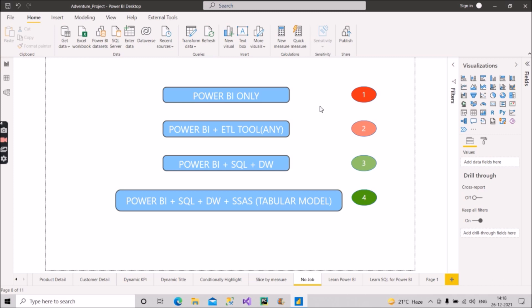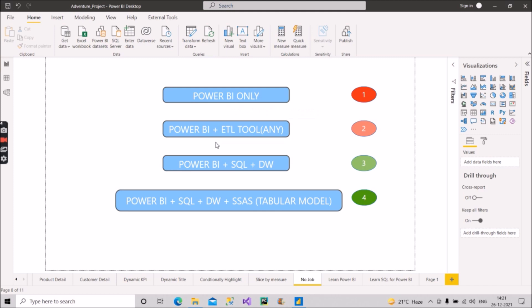Now comes the second category, that is Power BI plus ETL tool, any ETL tool. Suppose you have your skill set as Power BI plus you have also worked on other ETL tools like Alteryx, Talend, SSIS, Informatica and others. So you will definitely have an upper edge over the people who have Power BI as their only skill set.